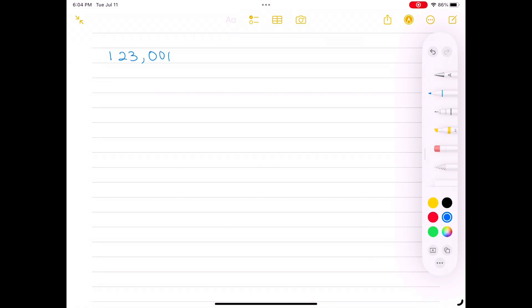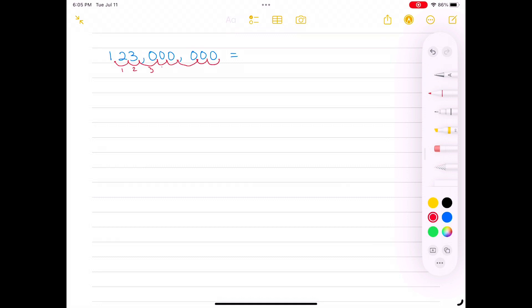For 123 million, we put the decimal point between 1 and 2 so that the number is greater than or equal to 1 but less than 10. Then we count how many scoops to get to the end of the number — that is 8 decimal places. So the scientific notation is 1.23 times 10 to the 8th power. Include all the non-zero digits of the number in your scientific notation.